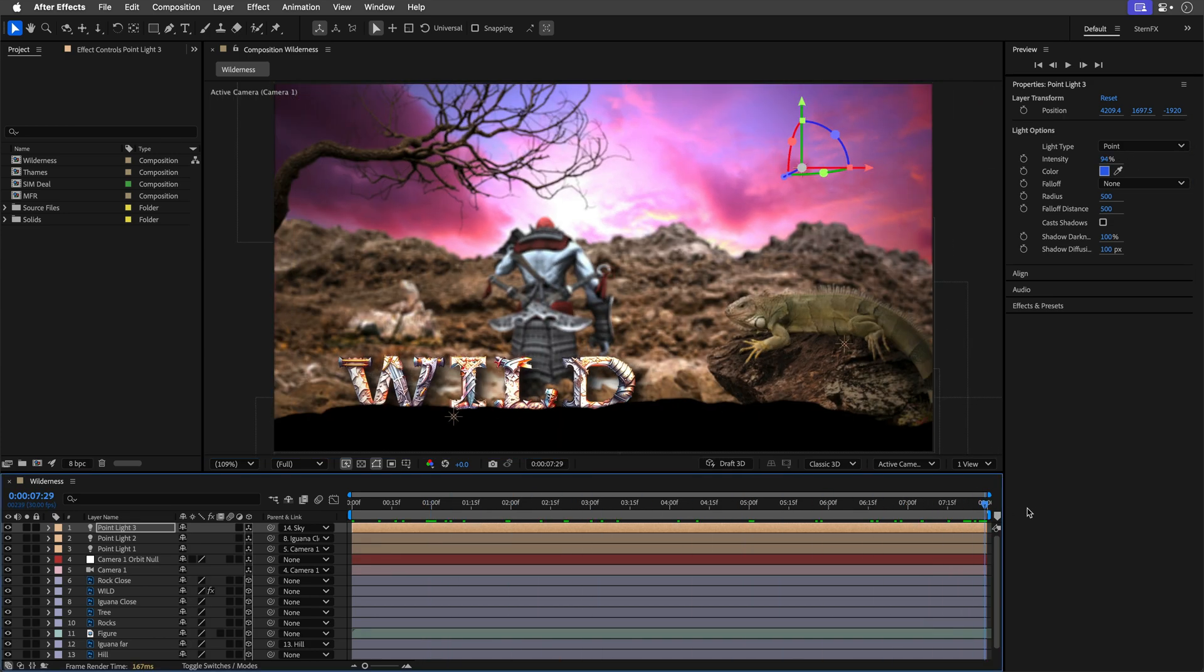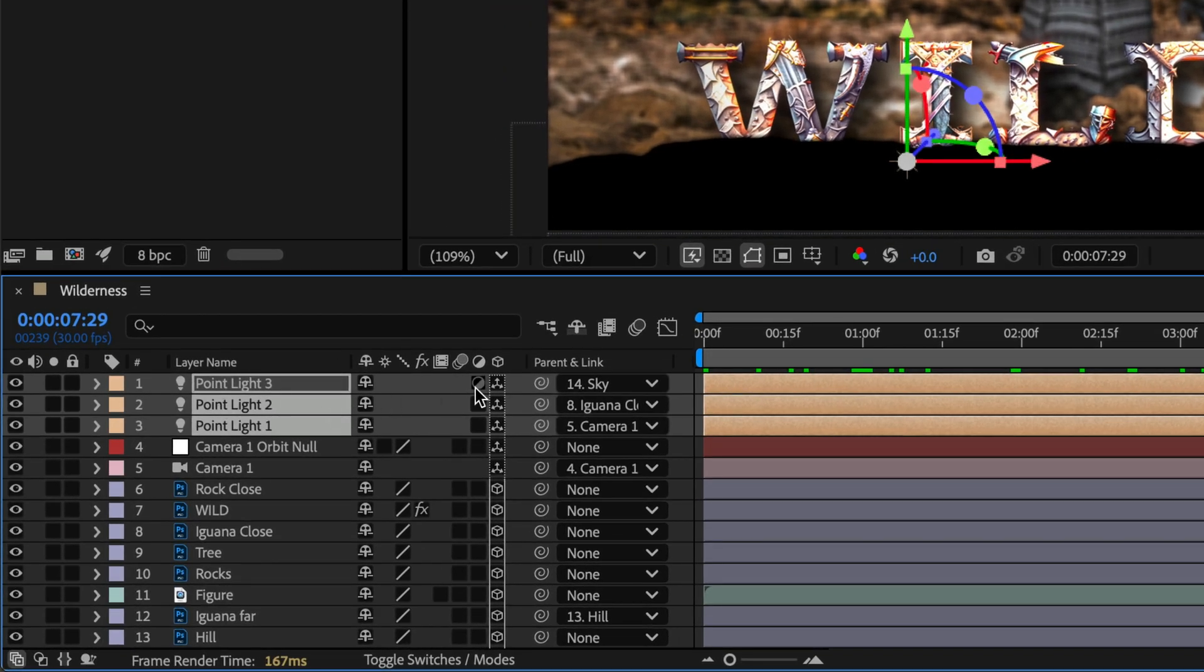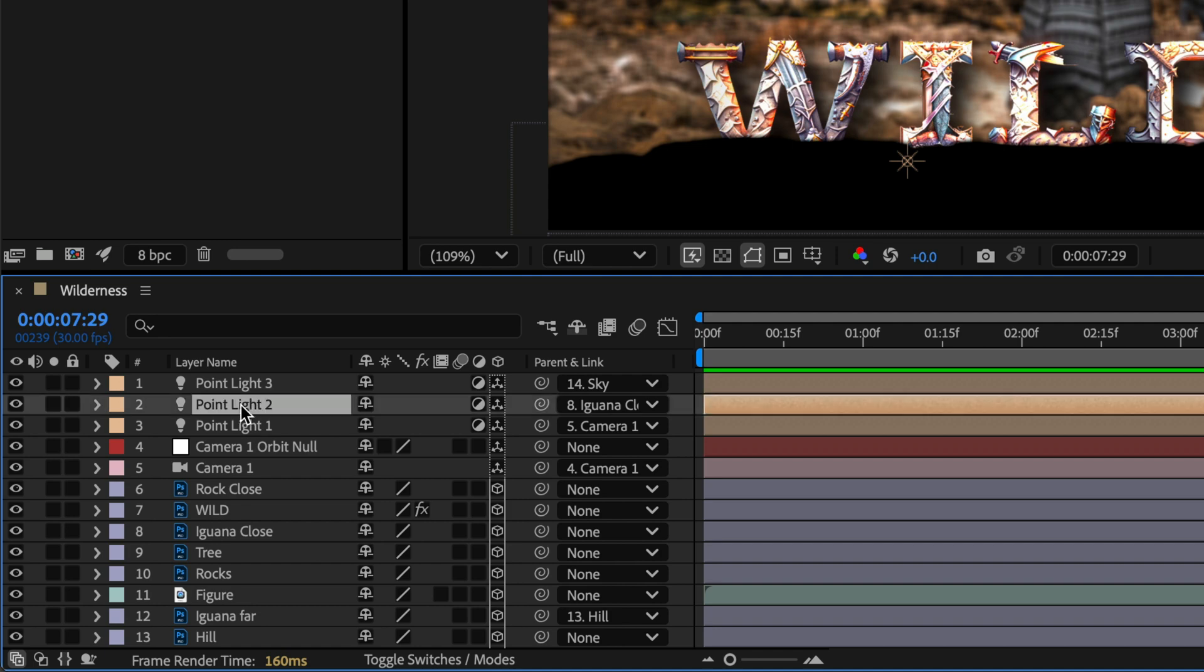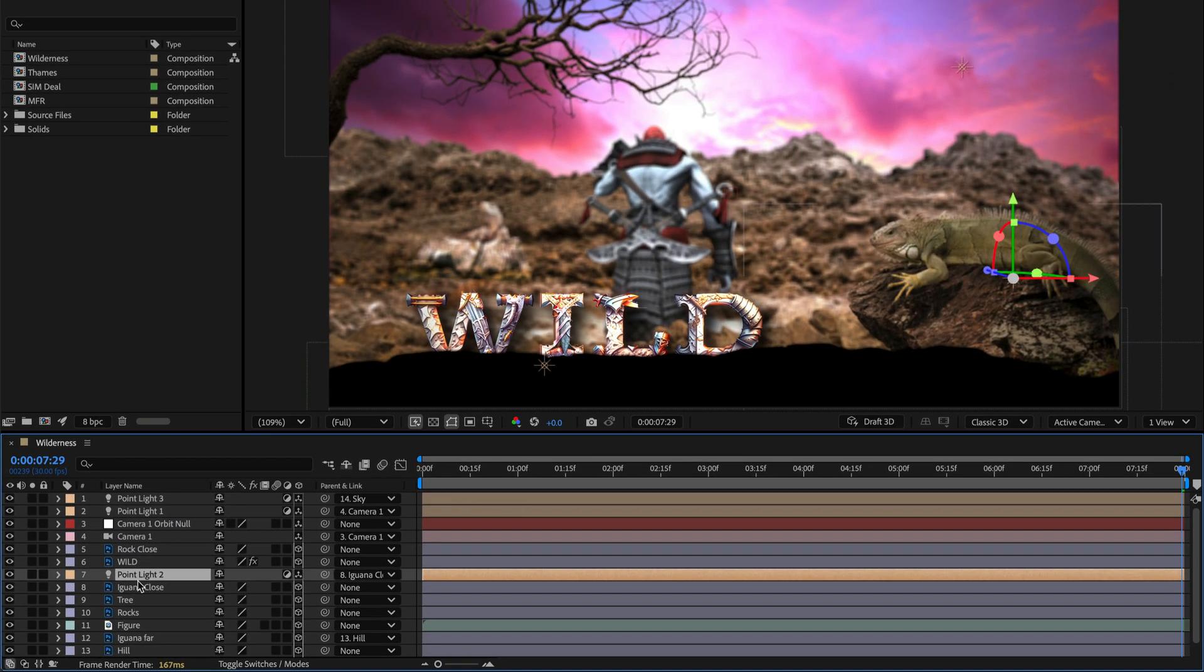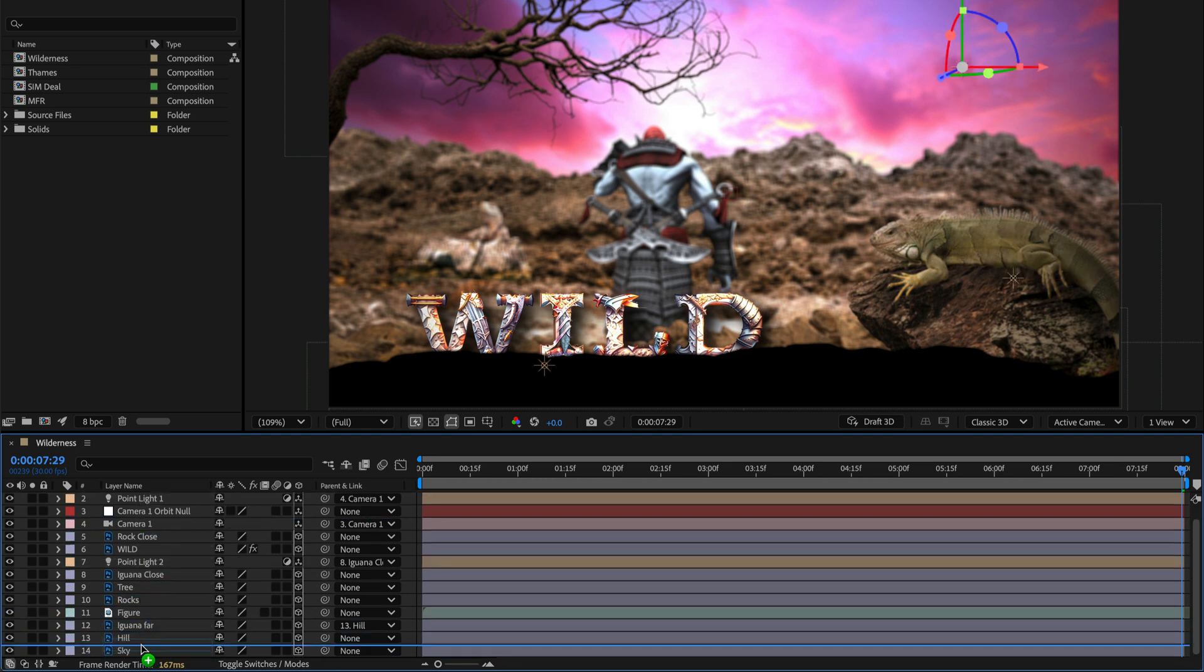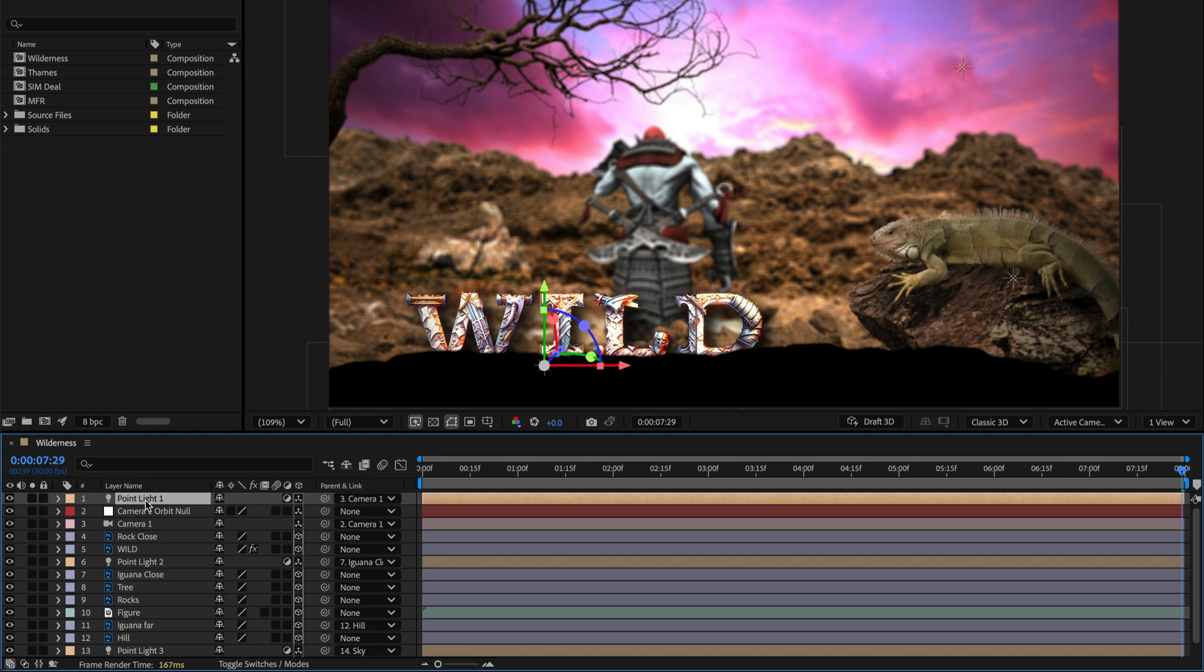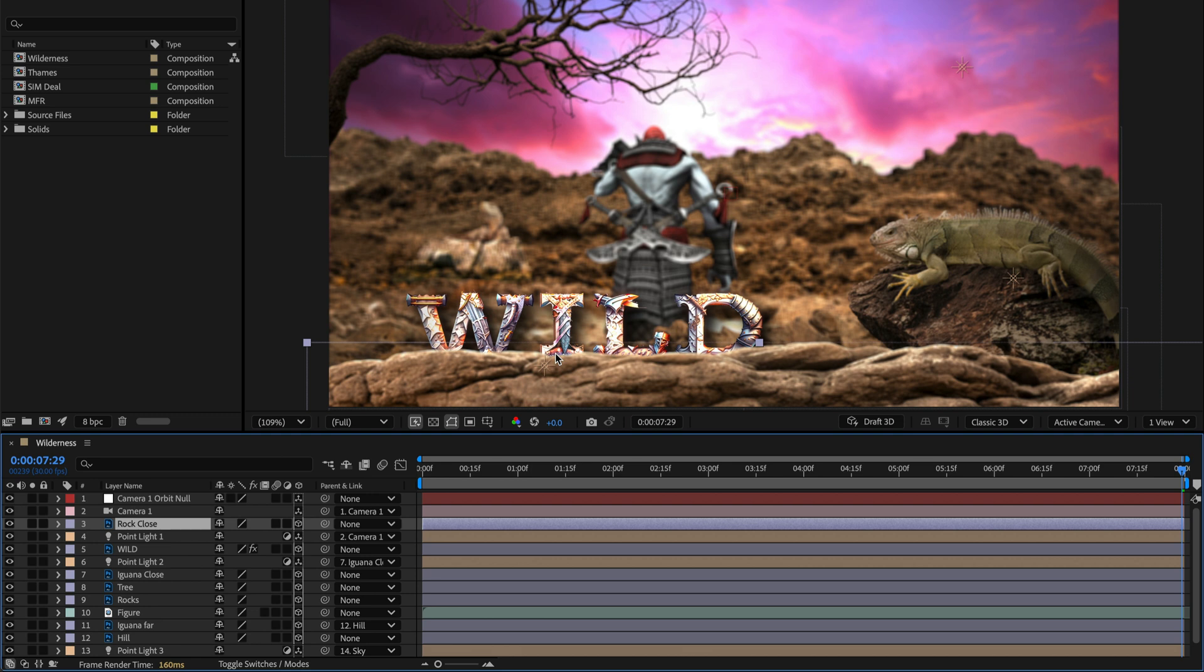But as you can probably notice, we have some dark areas here. So to solve this issue, I can select all of my lights and convert them to adjustment lights, which works exactly like adjustment layers. So we can easily determine which one of the layers will be affected from the lights. I'll start with light number two. I'll place it above the iguana, because this is what I wanted to light. And then I'll take light number three and drag it just above the sky. And finally, I'll take light number one and place it above the wild title. And as you can see, these rocks, which are in a different 3D position, are not going to be affected from it.